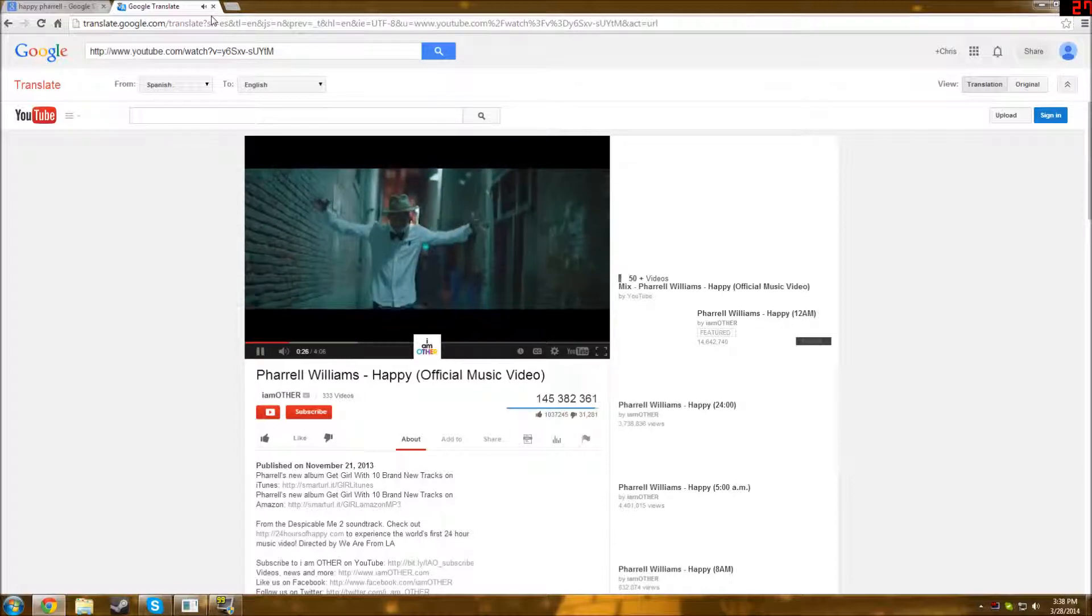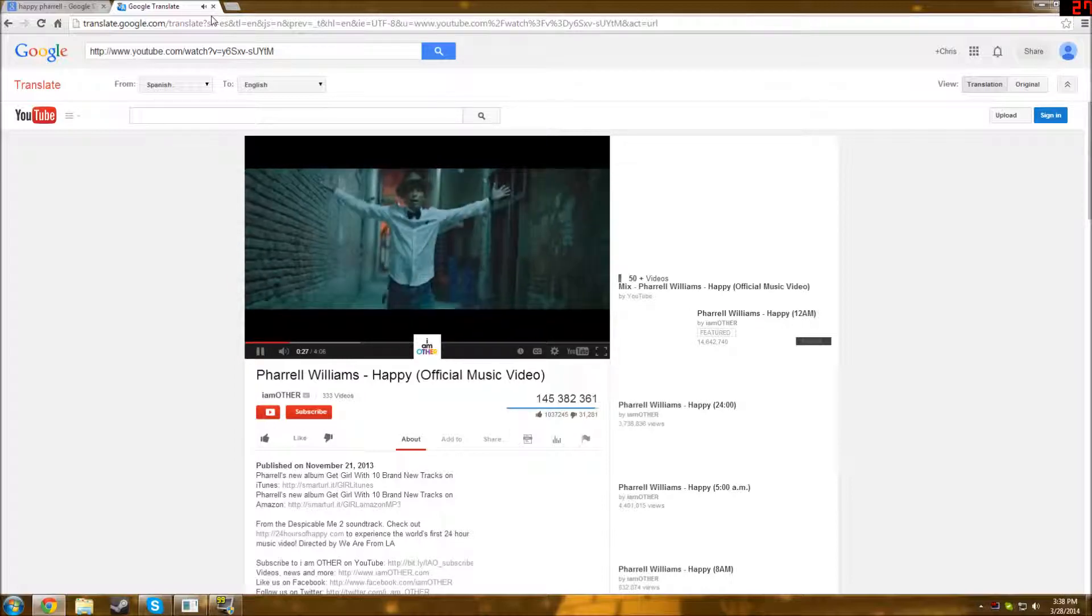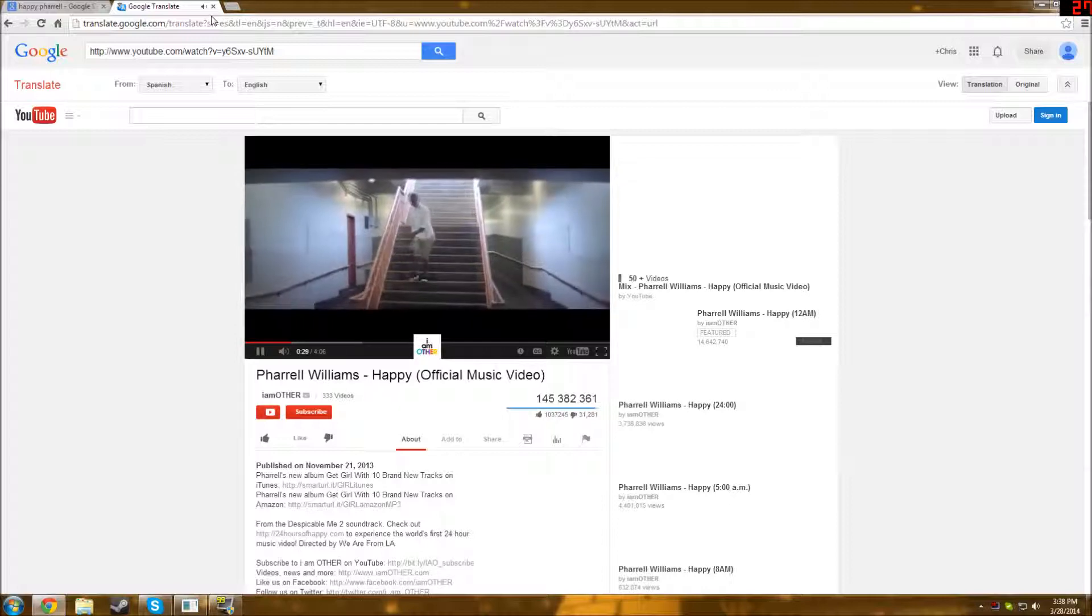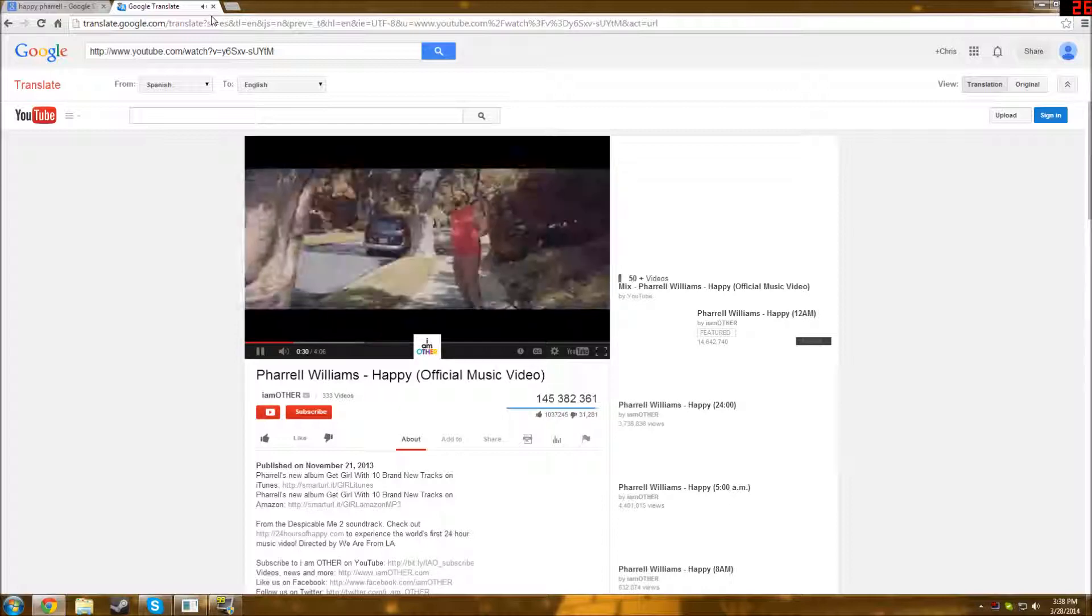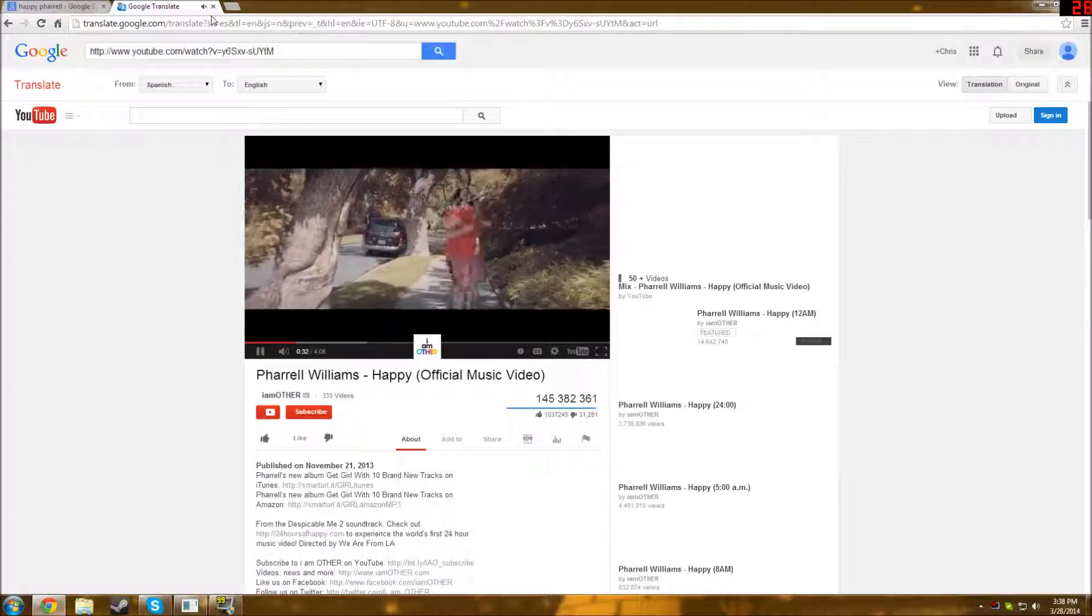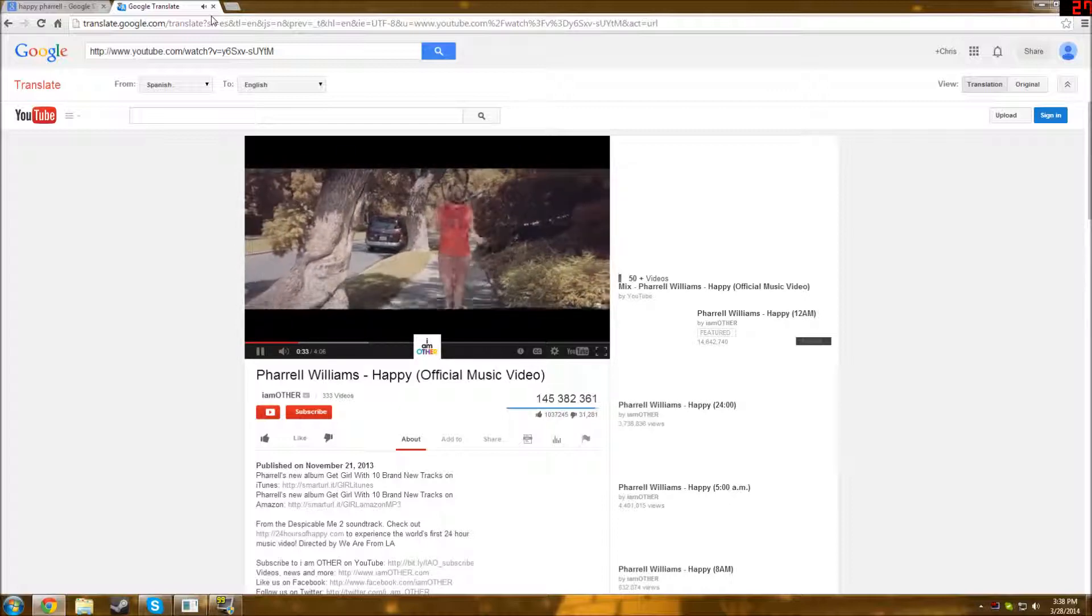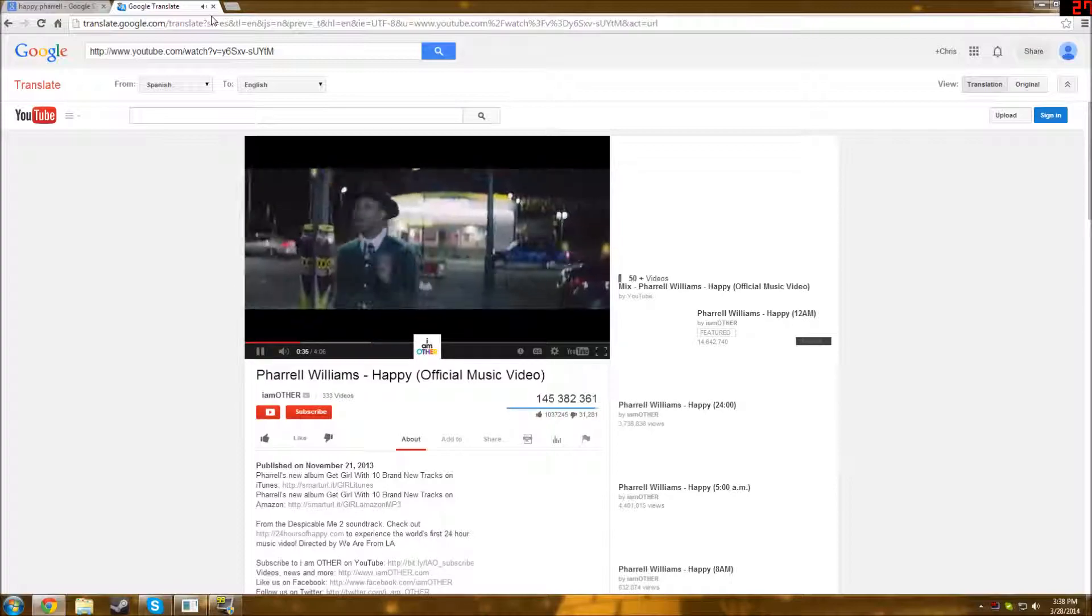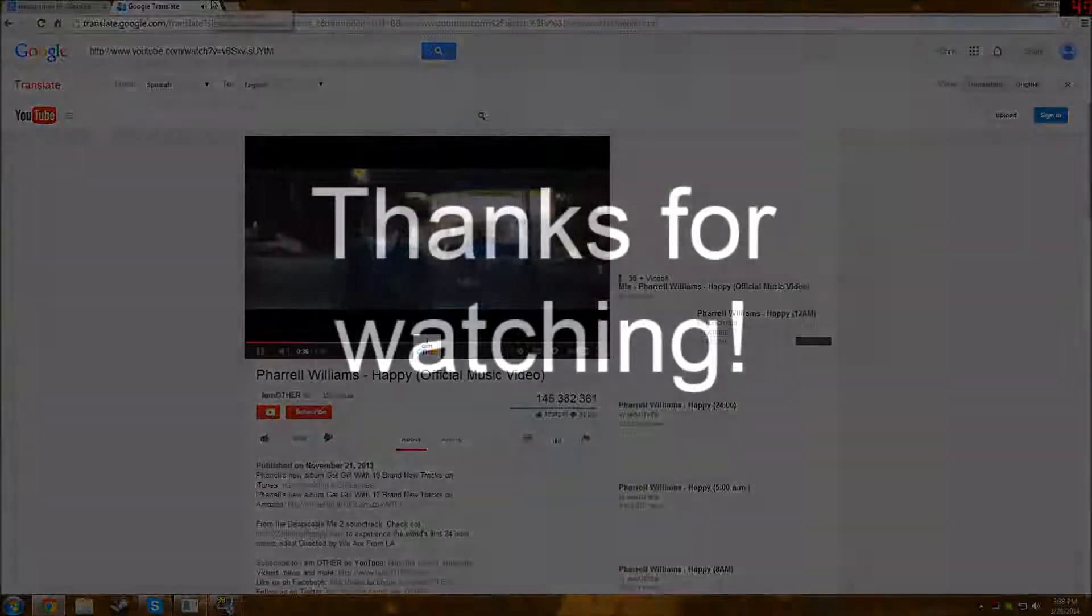All right guys, that'll be all the video for today, and I'll just end it with this happy song, and I'll see you in the next video. Thanks for watching everyone.